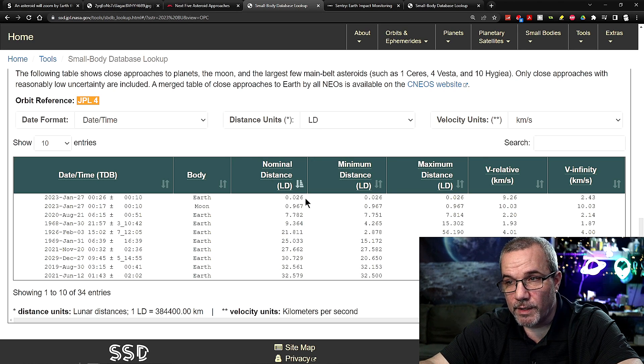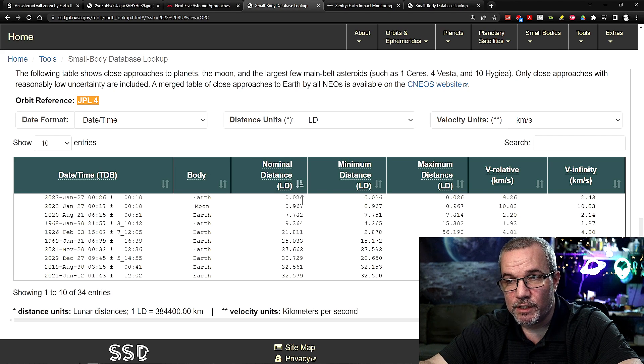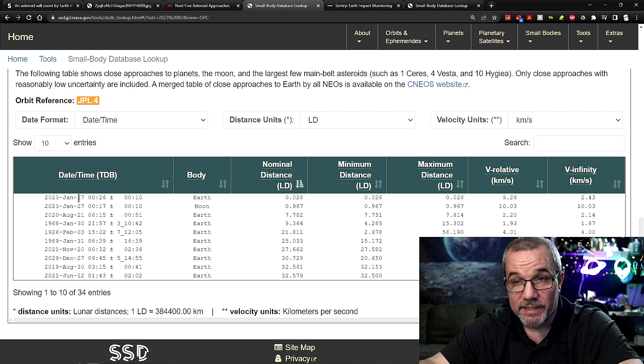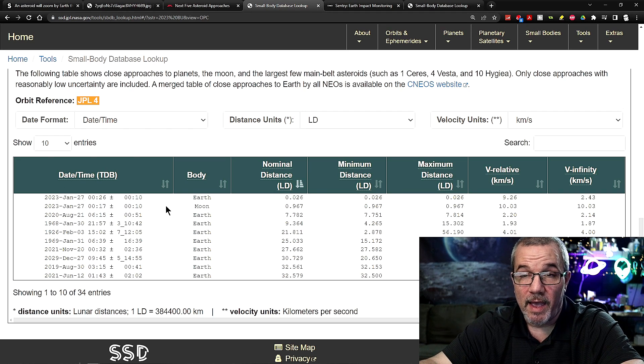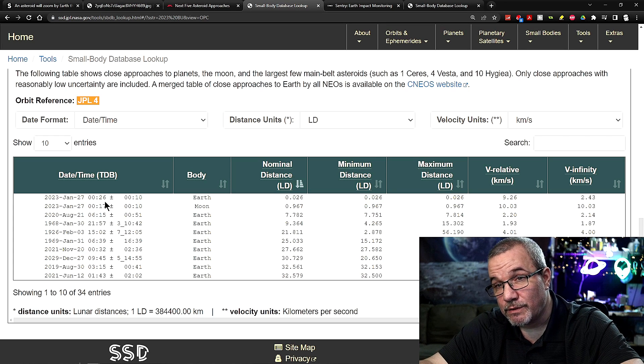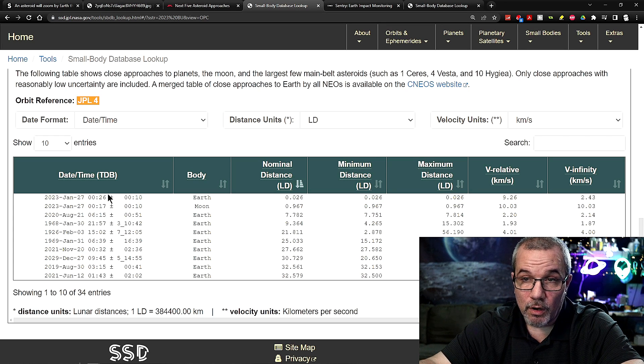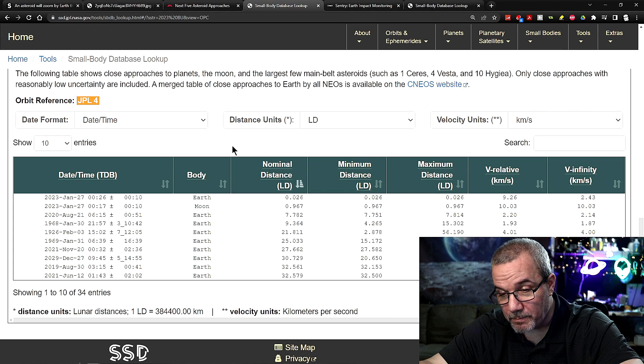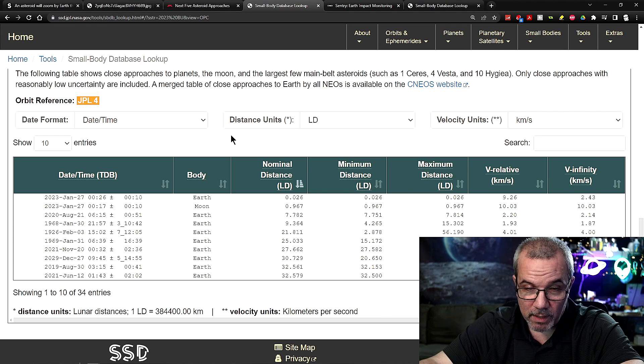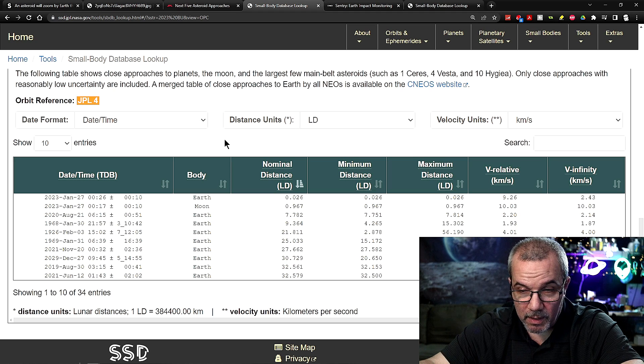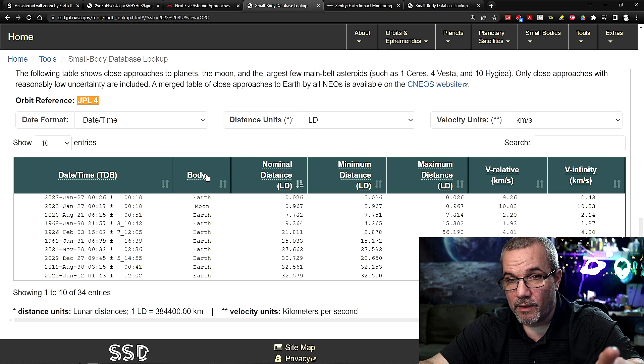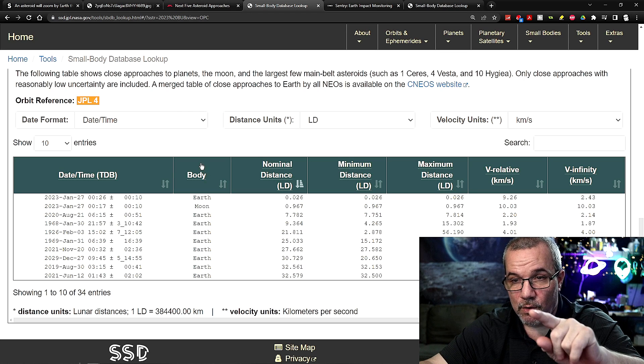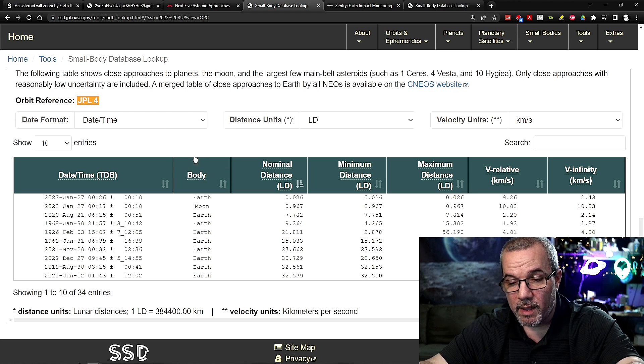Let me click on nominal distance. Now look at this. When I click here, the closest it's going to be to Earth is, it says January 27 at 26. So I guess that's about 12:26 AM. But that would be universal time. That date, I think that's been updated.